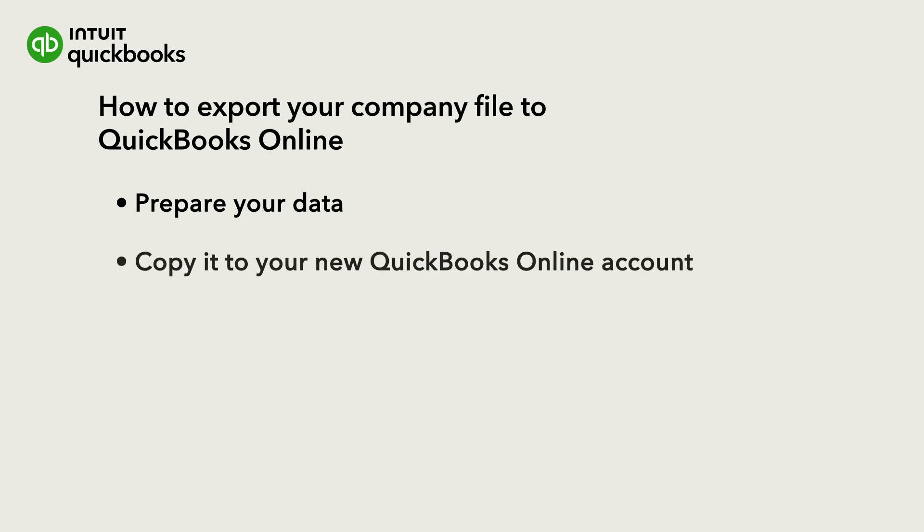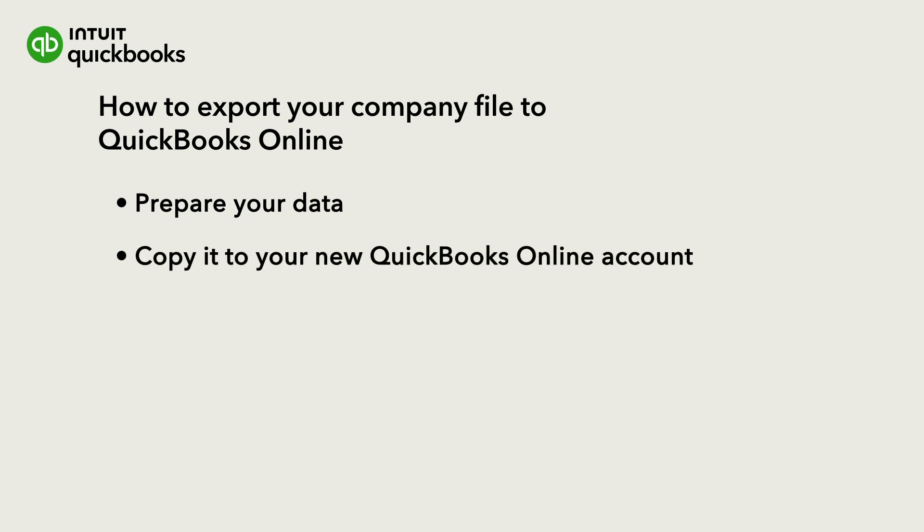Let's go over what to do before you migrate, how to migrate your QuickBooks Desktop info into QuickBooks Online, and how to confirm that everything looks right after the move.